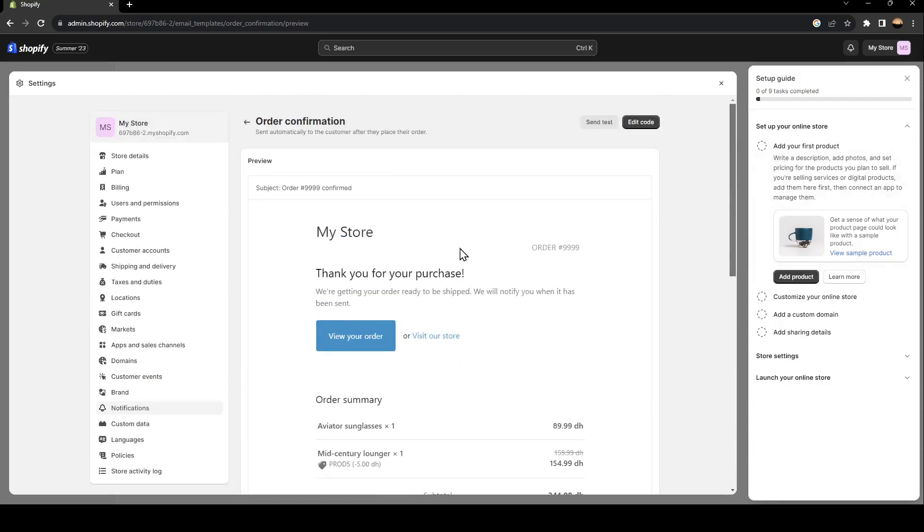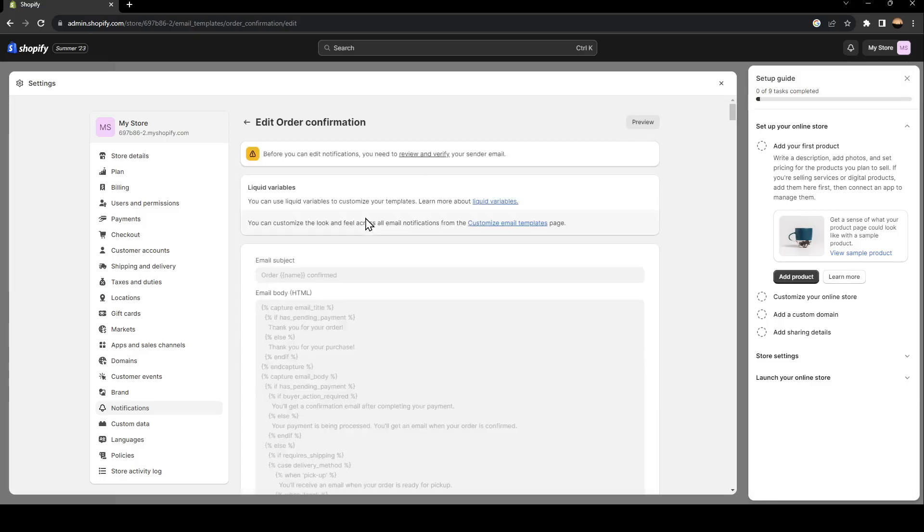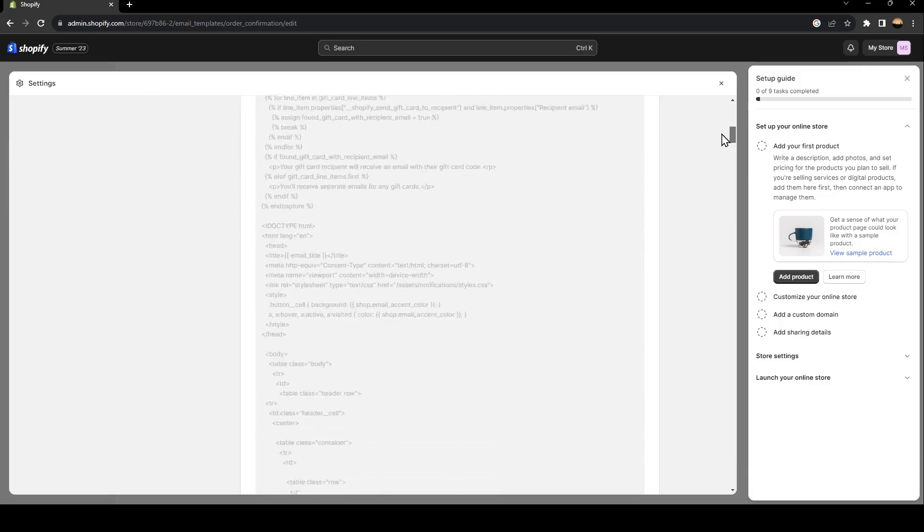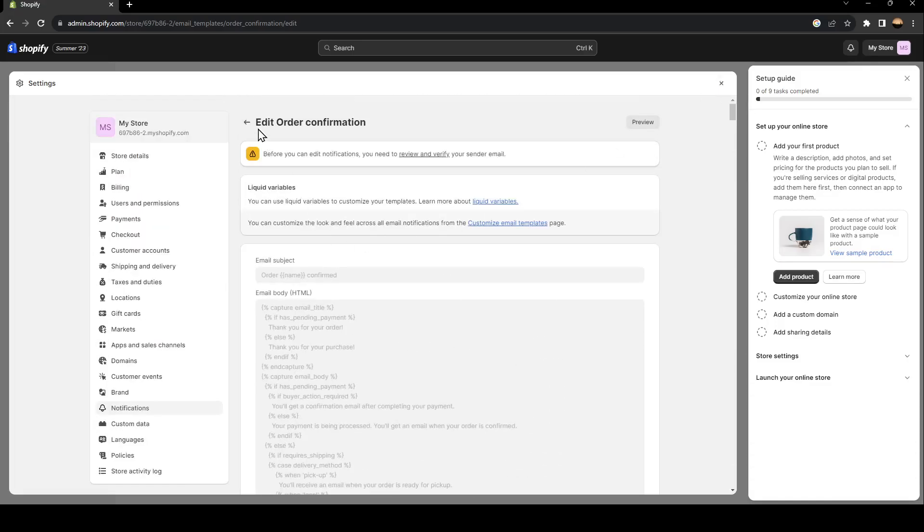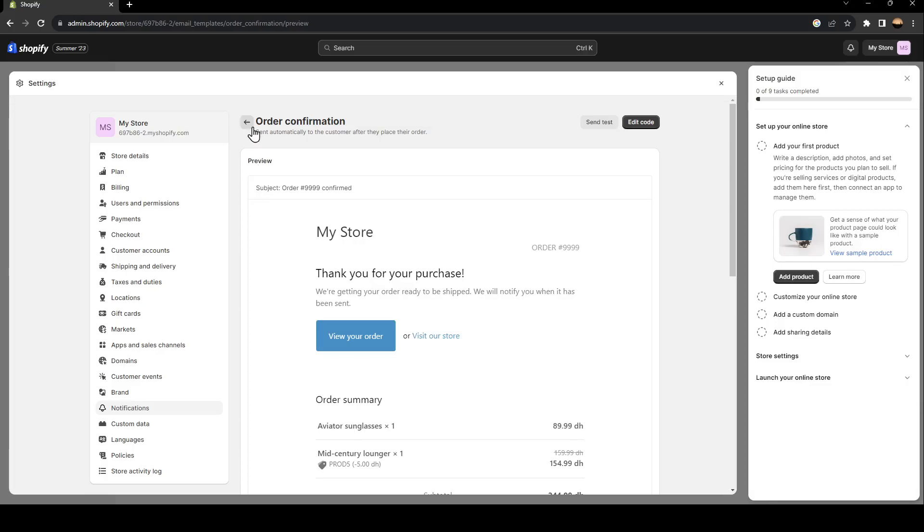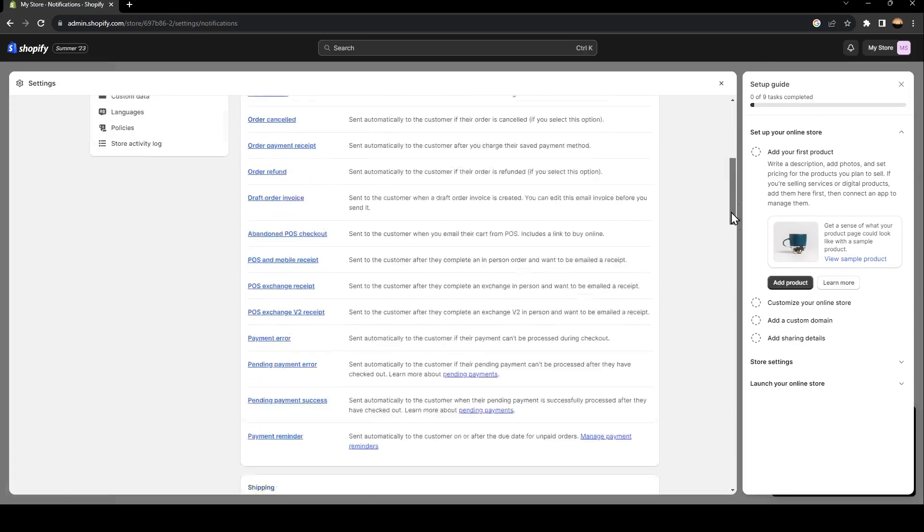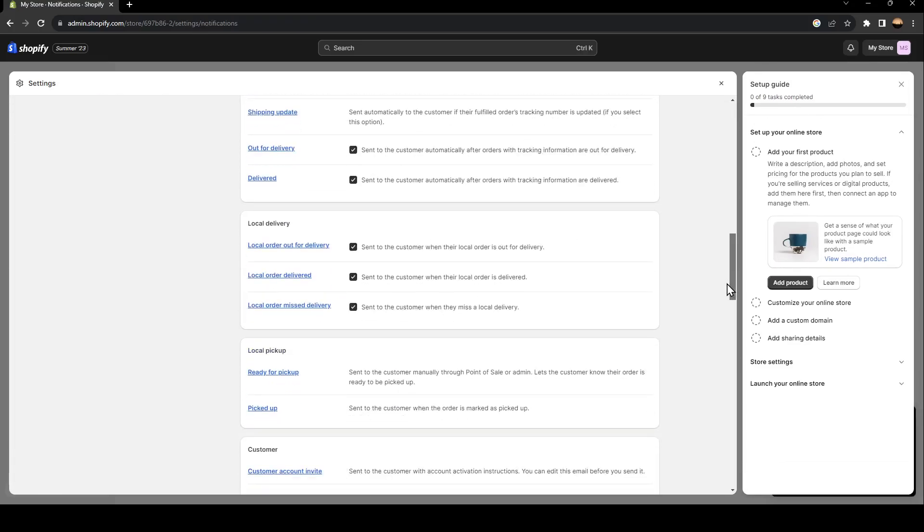So from here, you can preview it, and you can also click on edit code and edit anything that you want in this email. So this is a way to see the emails that you can send to your customers.